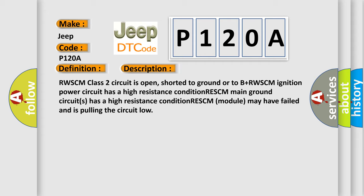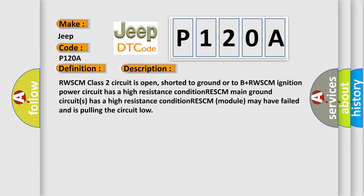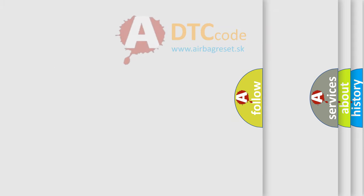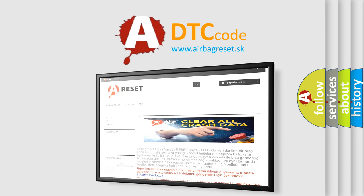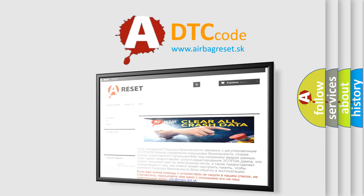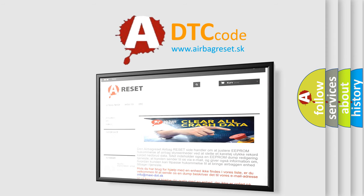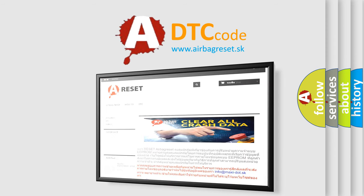The Airbag Reset website aims to provide information in 52 languages. Thank you for your attention and stay tuned for the next video.